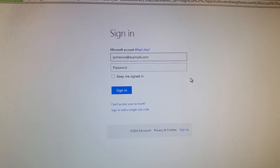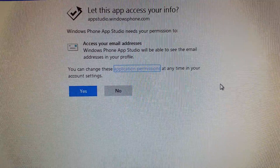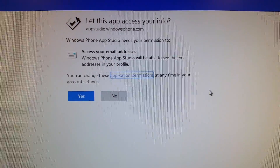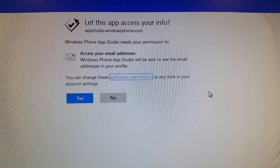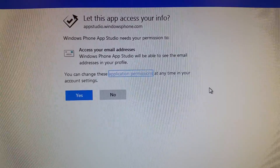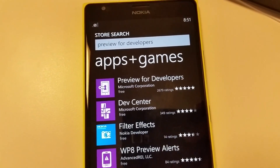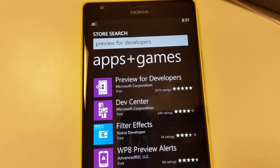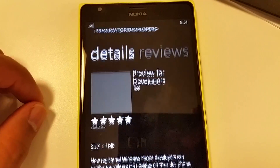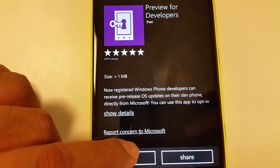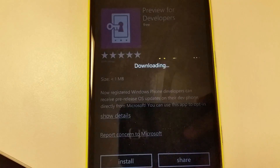Once you click 'Start New Project', it will ask you to sign into the account you use on your Nokia Lumia phone. Sign in, and once you are signed in you will see a message where you need to provide permission — click yes. Then go to your phone and search for 'Preview for Developers'. This is the app from Microsoft — install it on your phone.